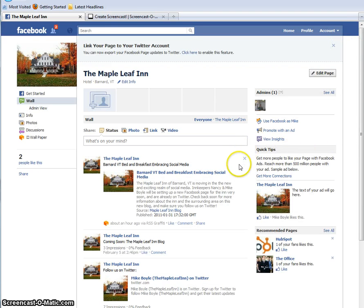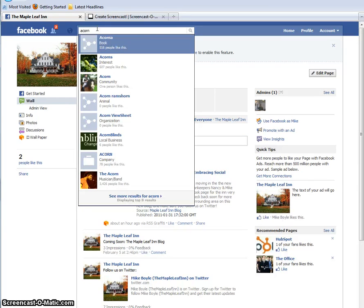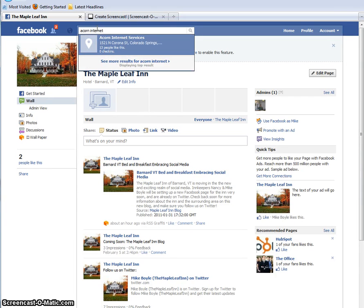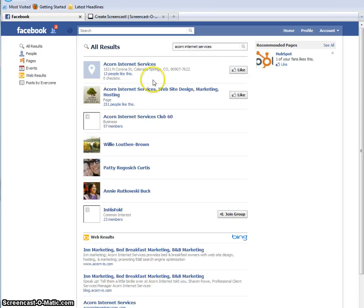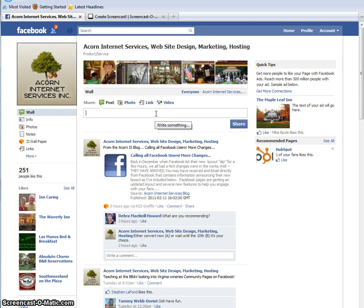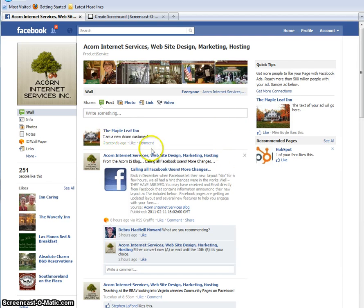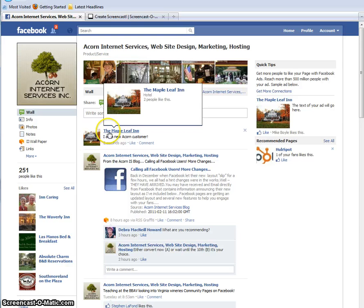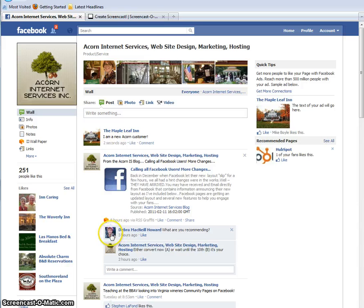Another thing you'll notice is that if you're on this page and you go out and look at another Facebook page — say Acorn Internet Services — you go out and like that page and look at it, you can now comment as the Maple Leaf Inn rather than as your personal self. Until this morning, when you posted it was always as yourself. You can see here Deborah McNeil Howard posted it as herself. Now you can post as a page. So that's really cool — that's a new thing you can do.